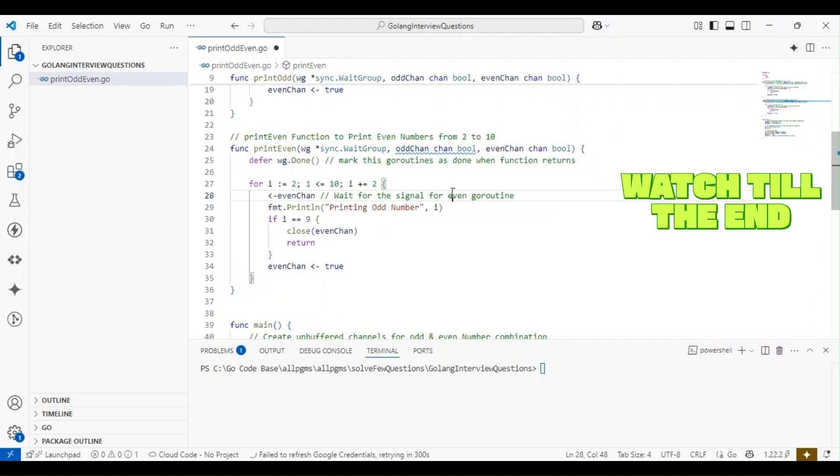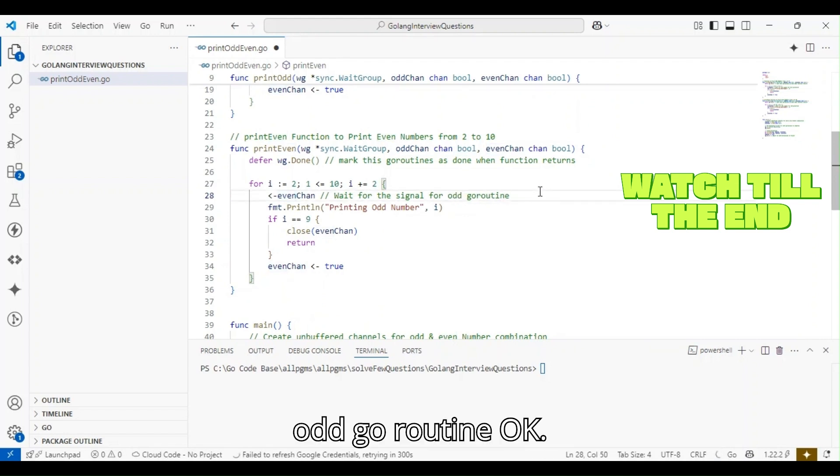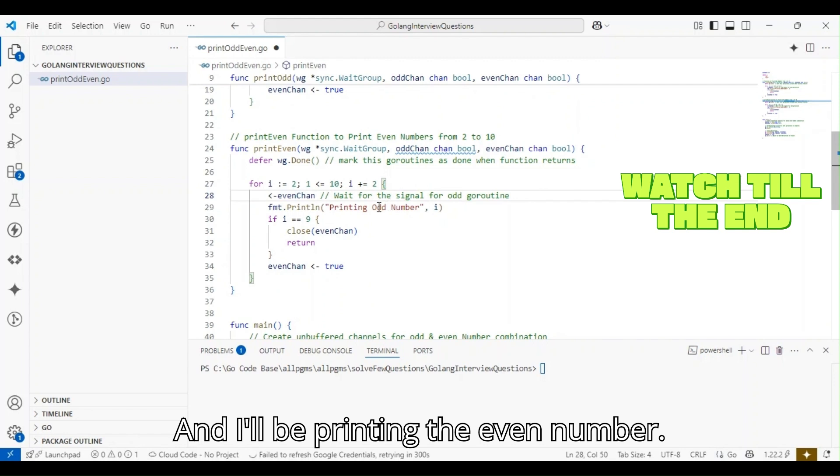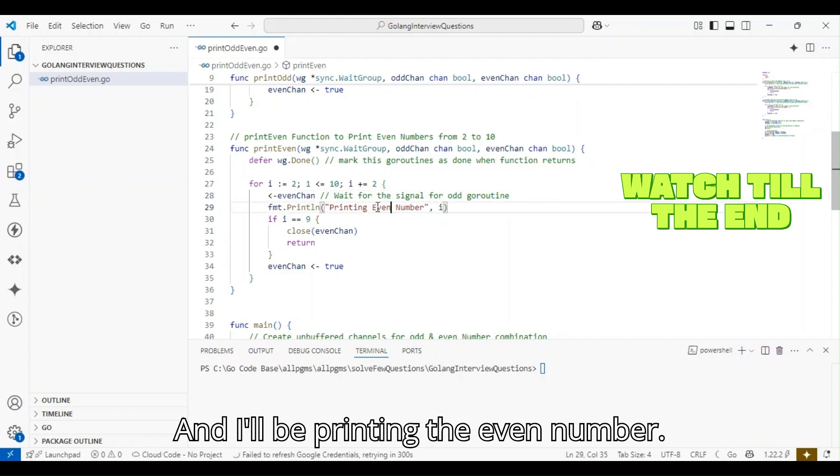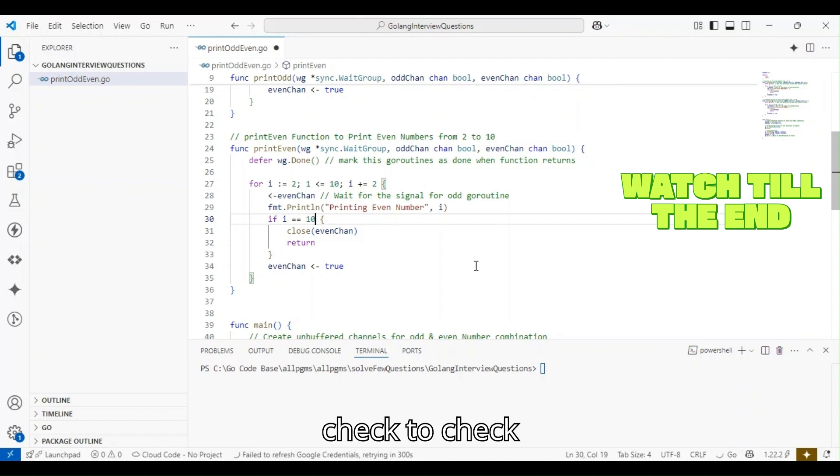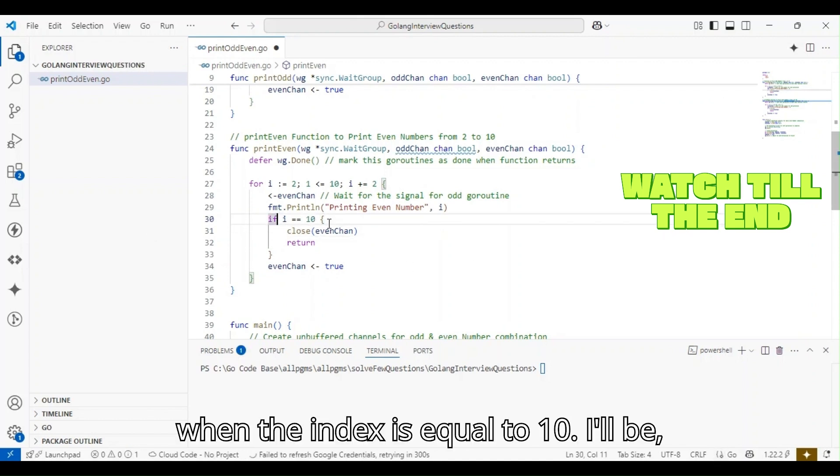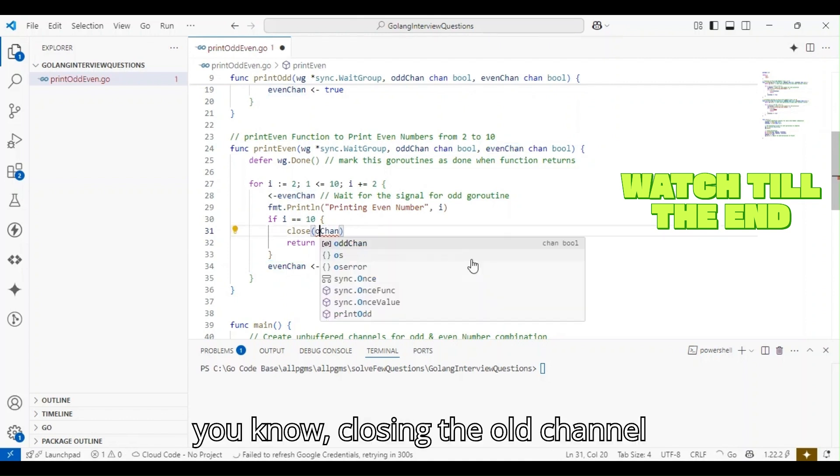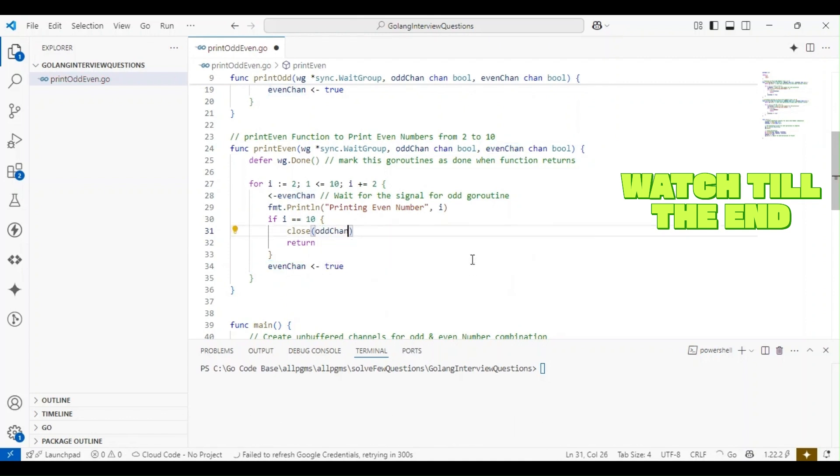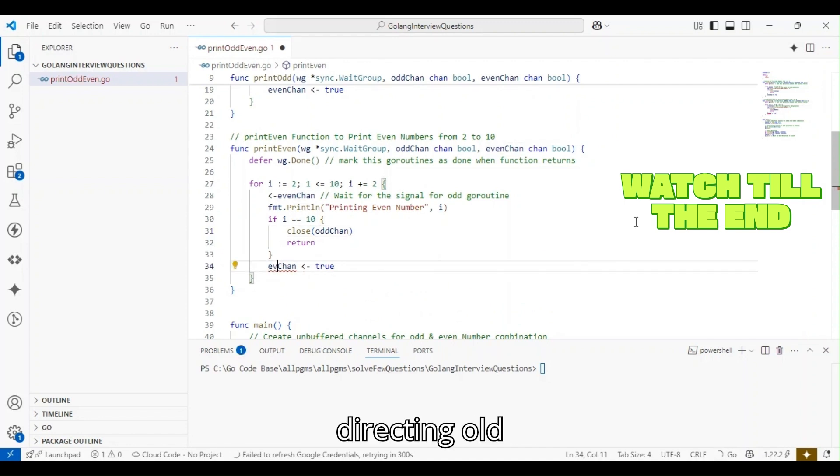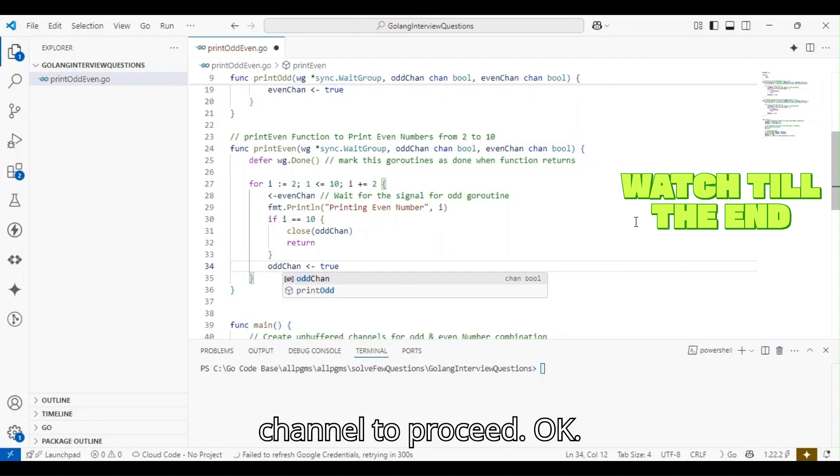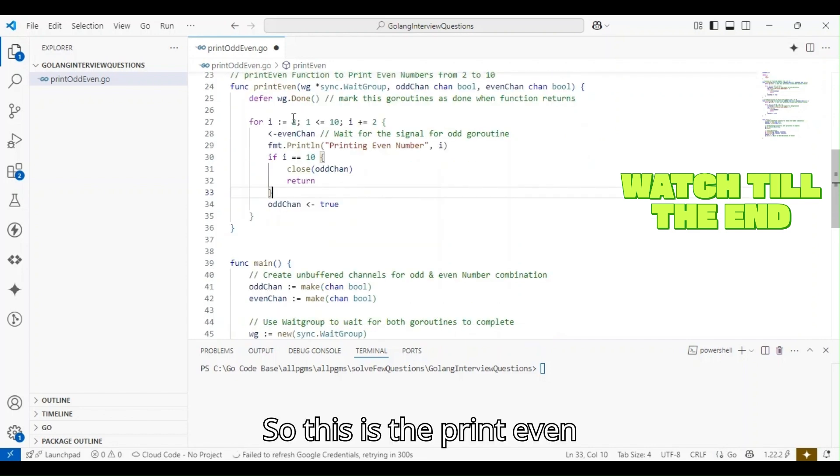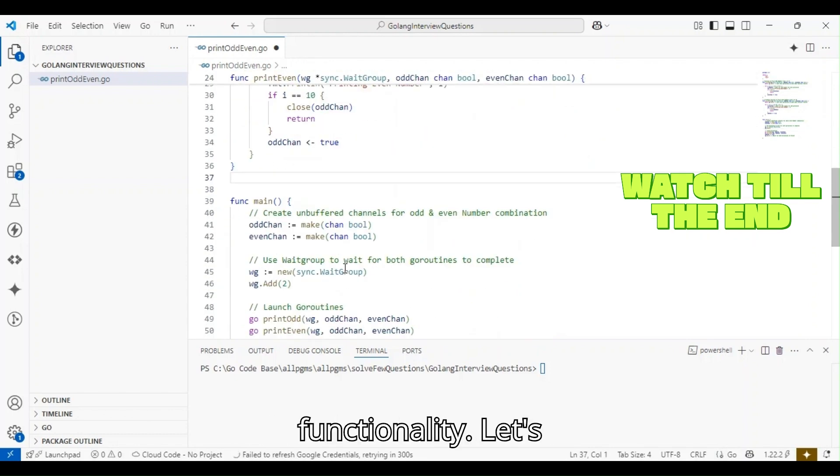Here I'll wait for a signal from the odd goroutine. I'll be printing the even number, and I'll have a check: when the index is equal to 10, I'll be closing the odd channel. Here I'll be directing the odd channel to proceed. This is the print_even functionality.